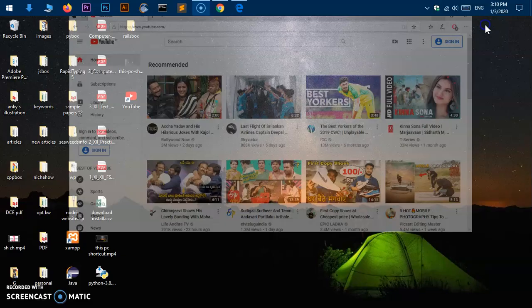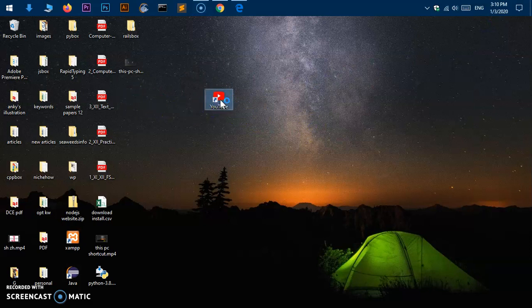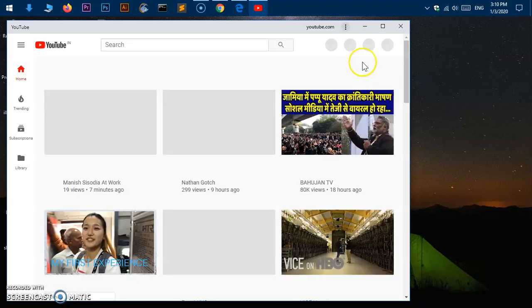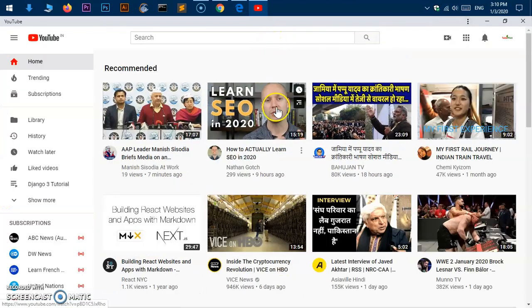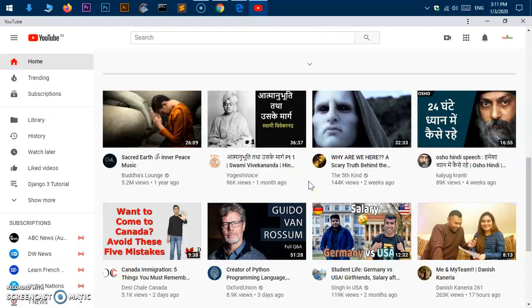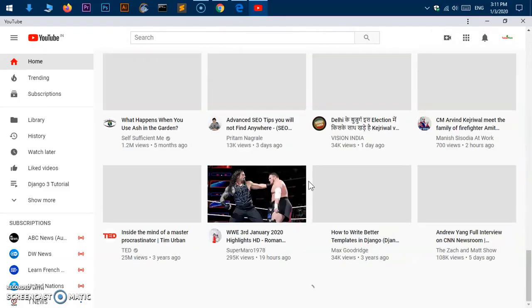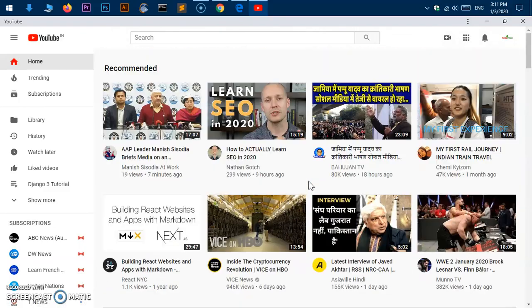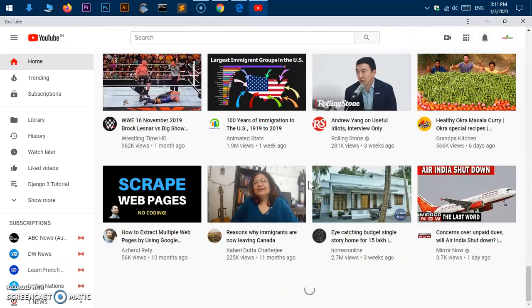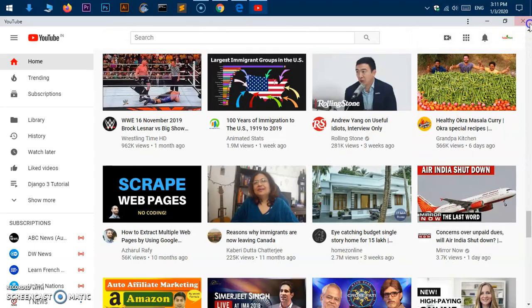So whenever you go ahead and click on it, it should open in a new window, not in working browser directory, something like this. So this will work like an application. This is not going to be the same thing like browser. So this is how it works.